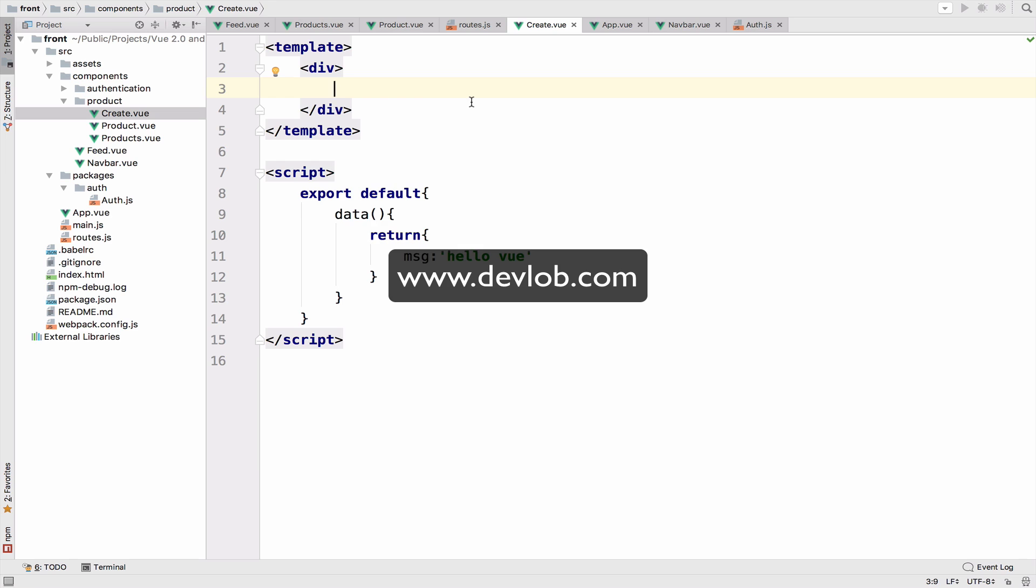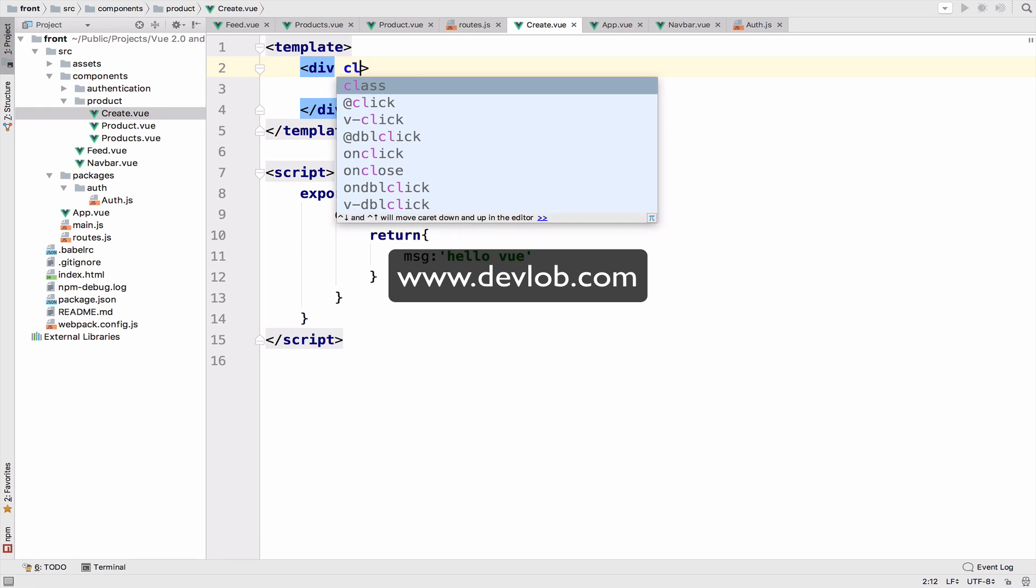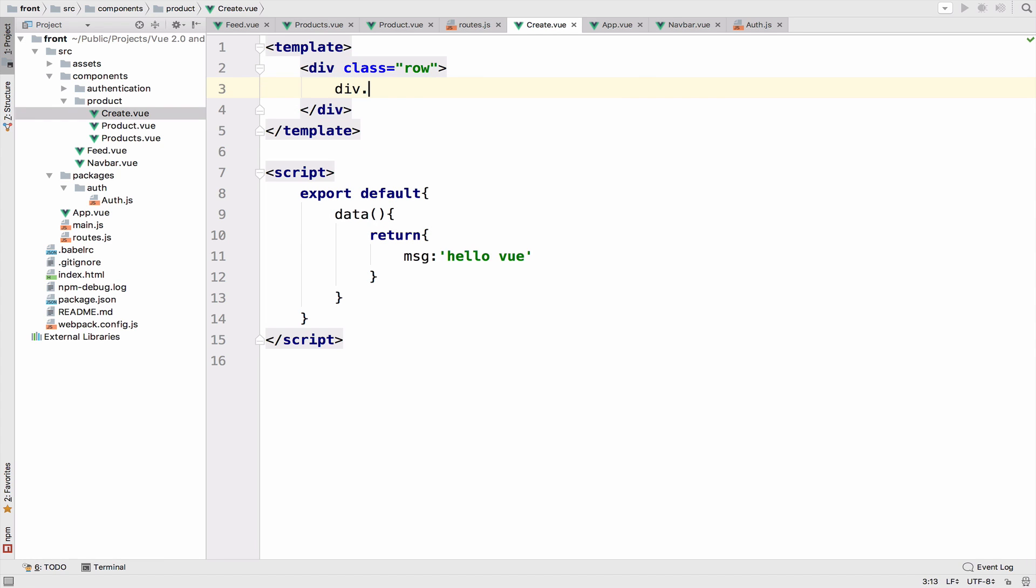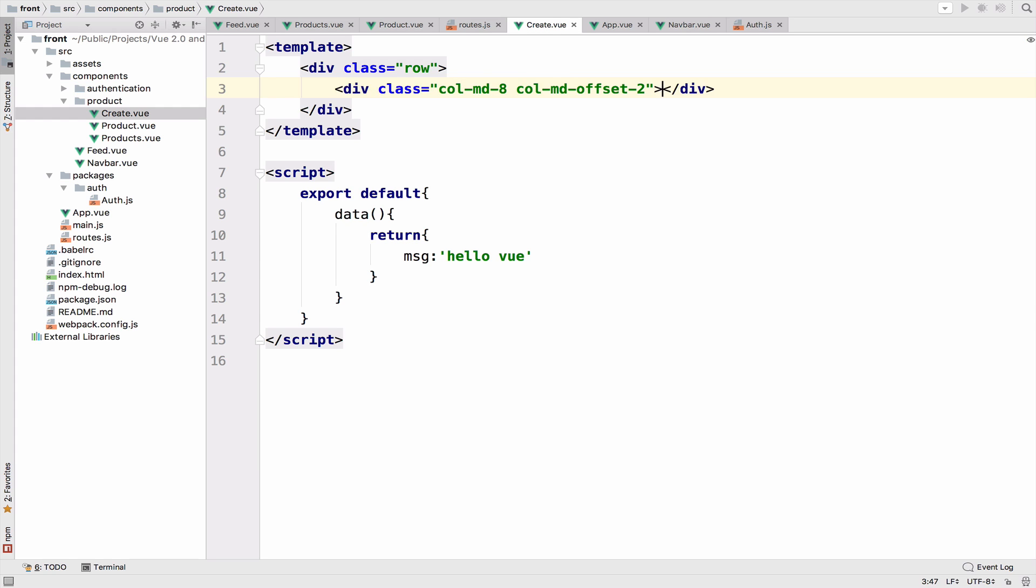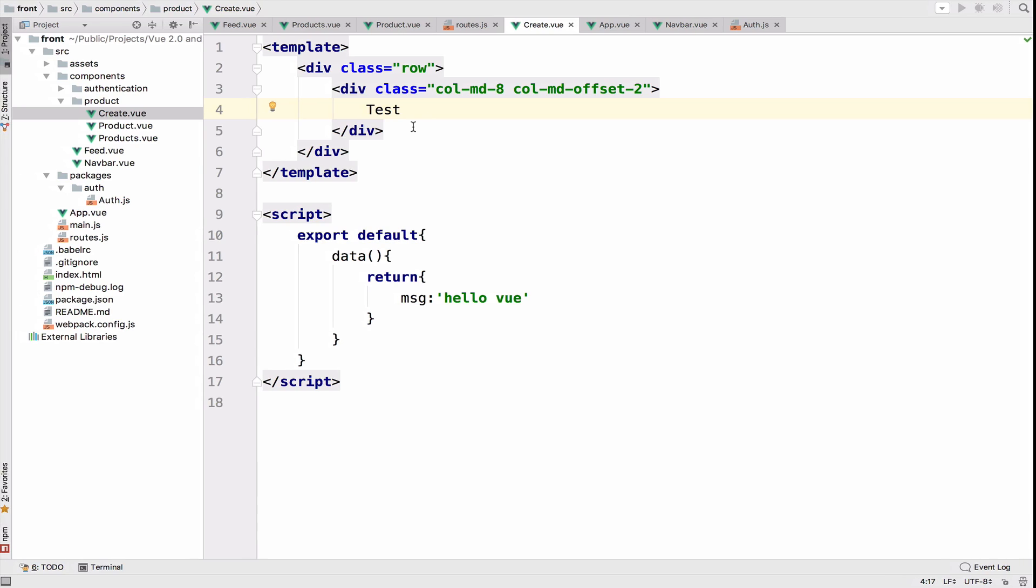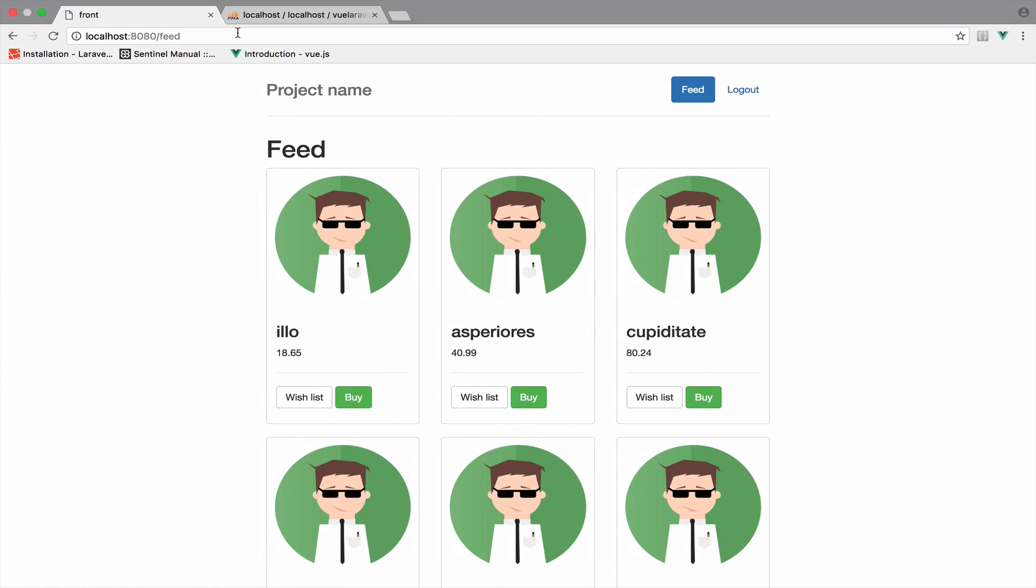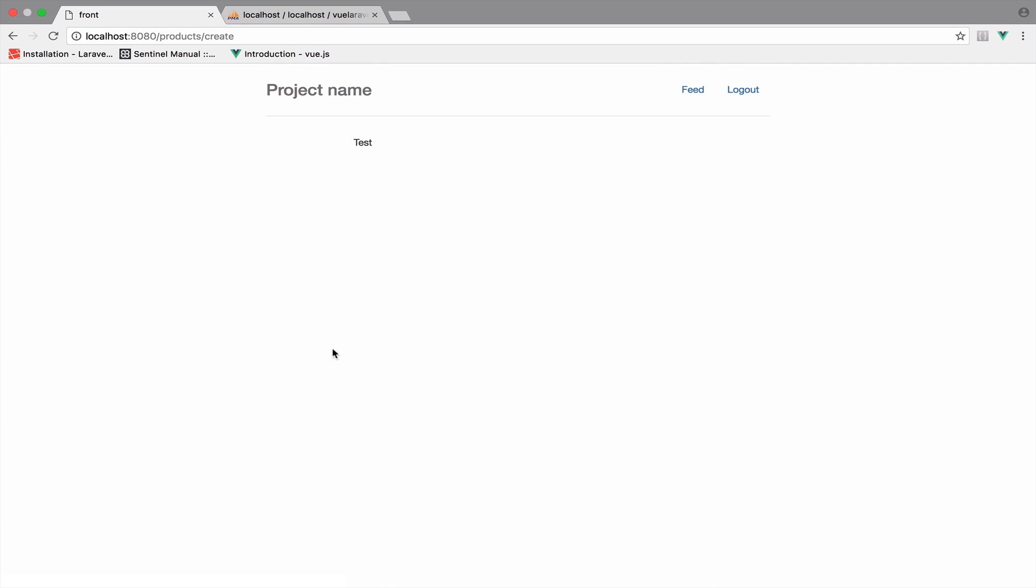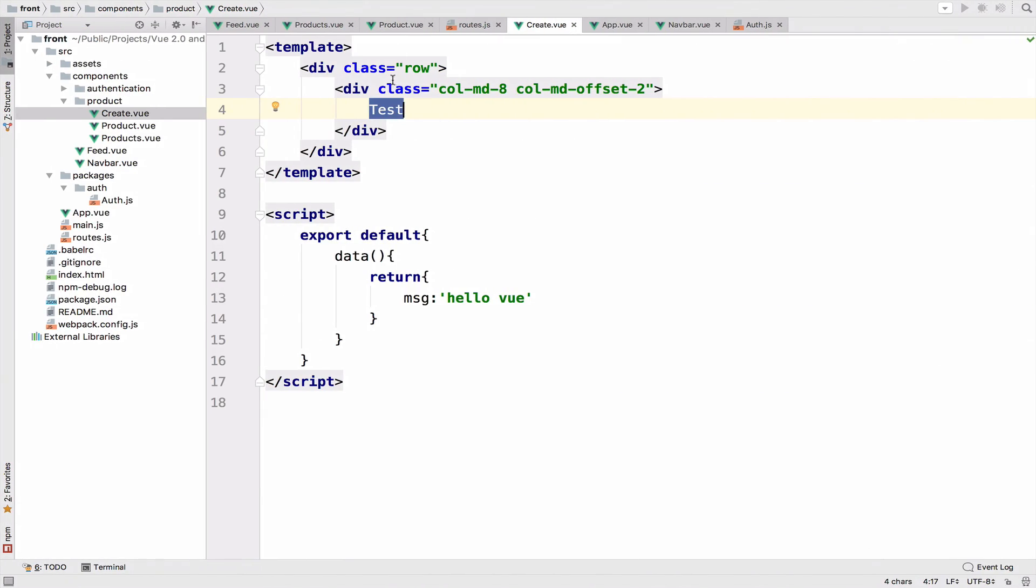For this component, we will need a form to create a new product. So I will start by defining the columns. Div class row and then we have a col md8 and then a col md with an offset of two. So we have this in the center. I will have a test string there just to see if this works or not. If I go to products slash create, we should have it right here and it is.